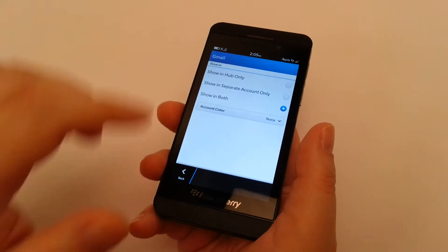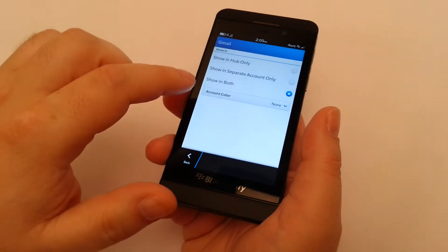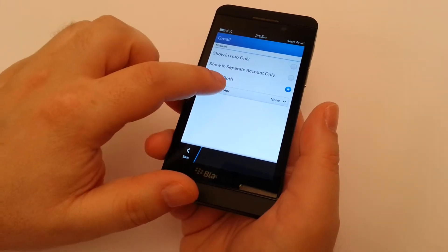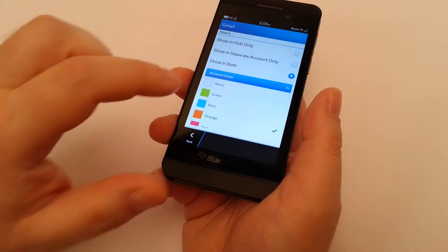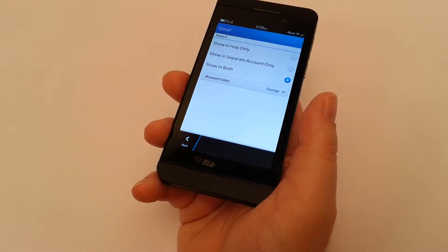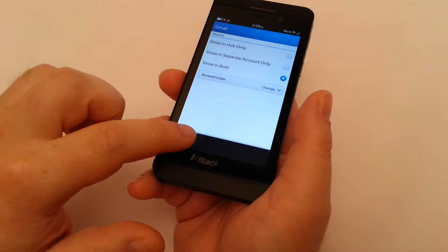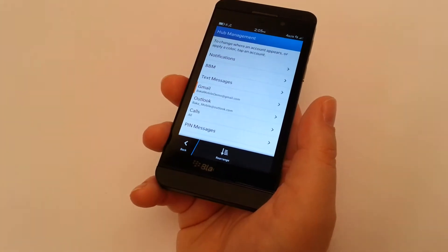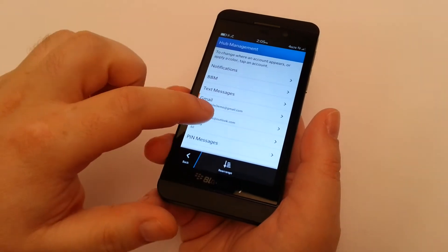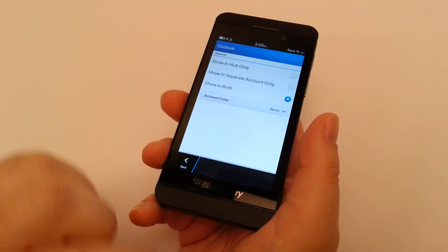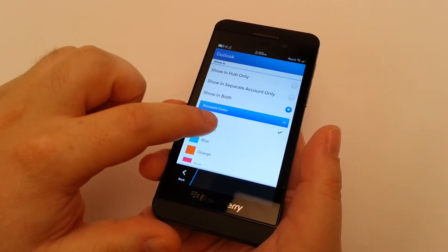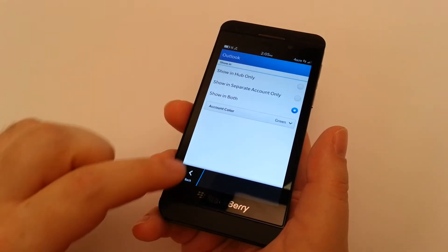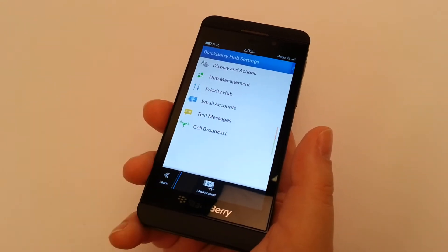And you'll notice in here, we're going to leave this in both, but we're going to set the color to orange, high profile, high priority. We're going to set our Outlook account, and we're going to set that to green. And now we'll go back.